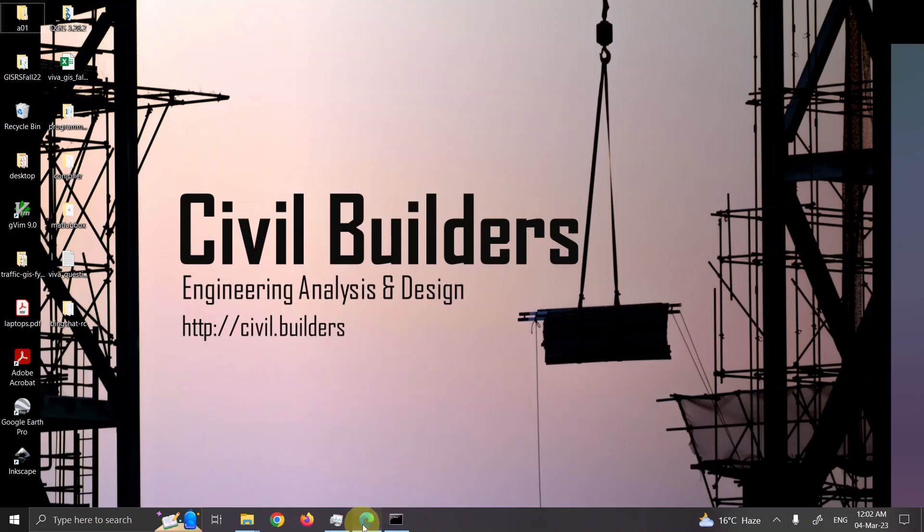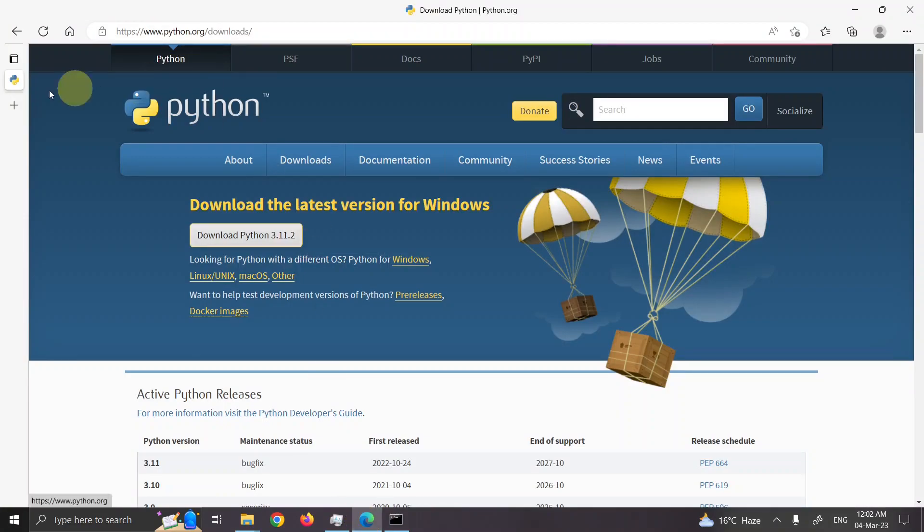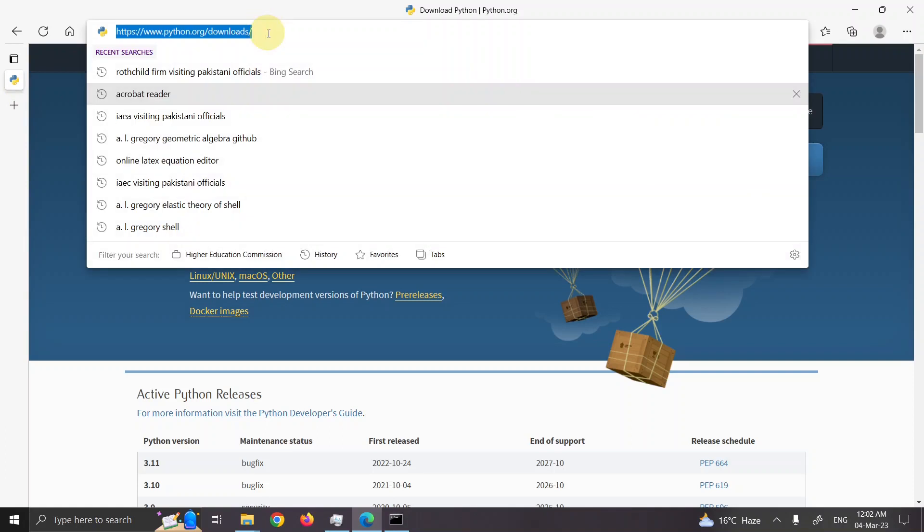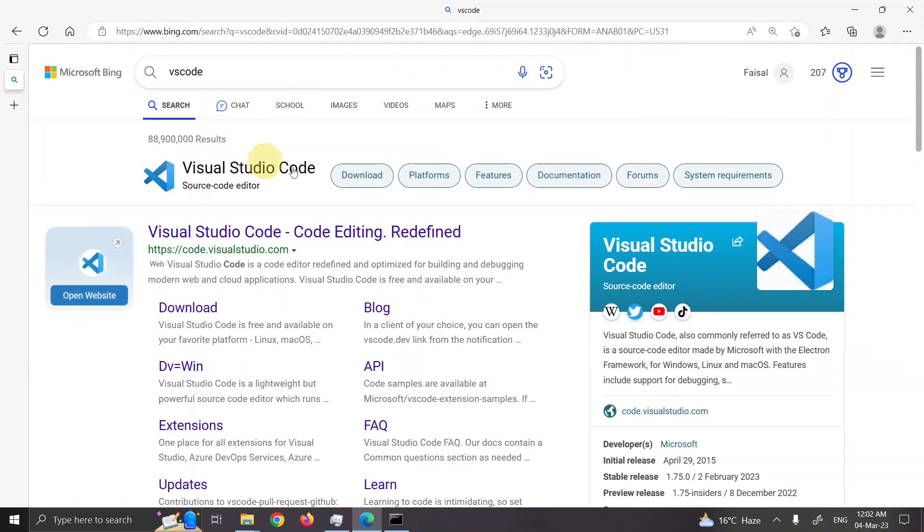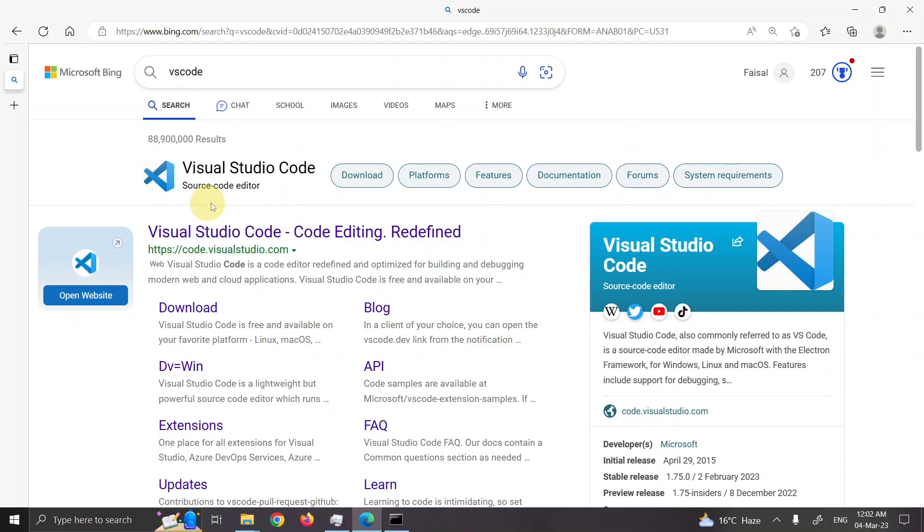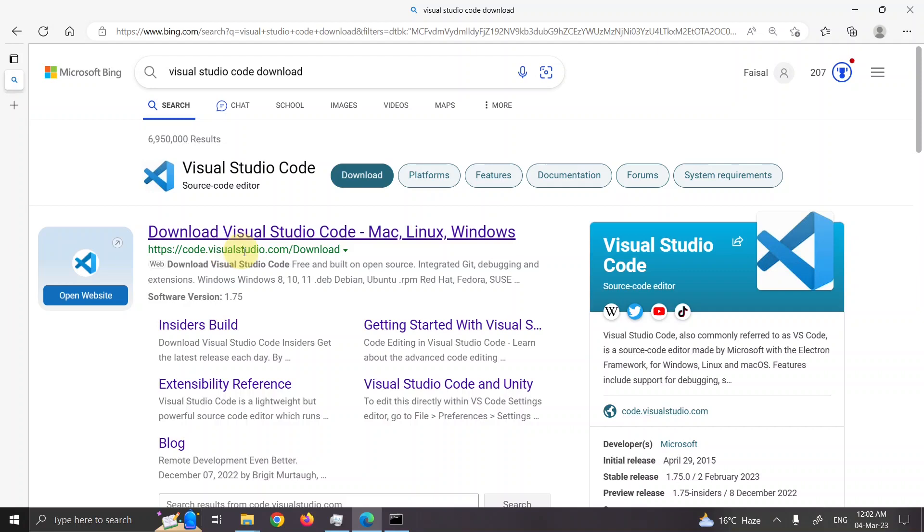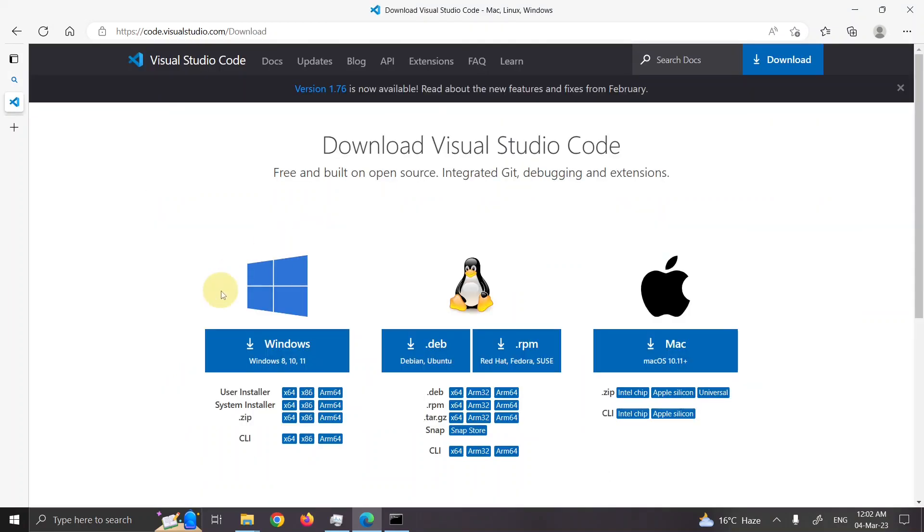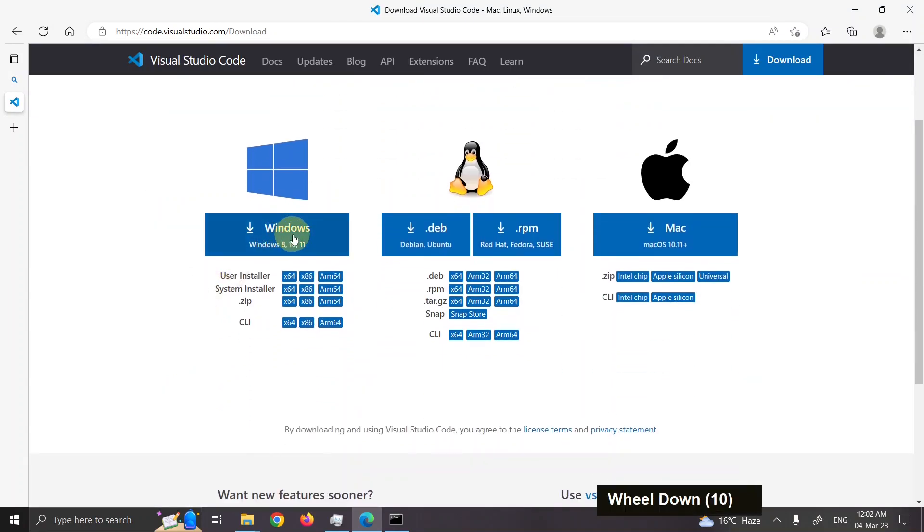So let's download it. Let's go to, now this time I'll go to VS Code. So I will search for VS Code. This is Visual Studio Code. So from that I will press the download button code.visualstudio.com/download and I want to download it for Windows.